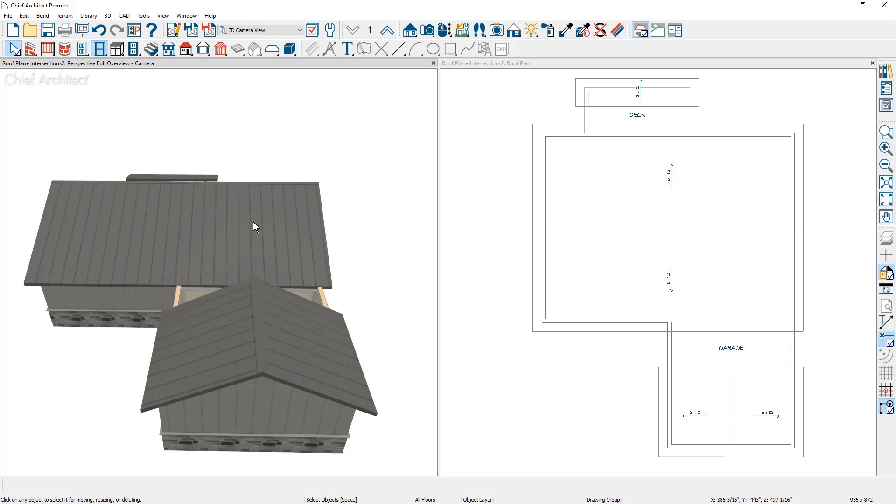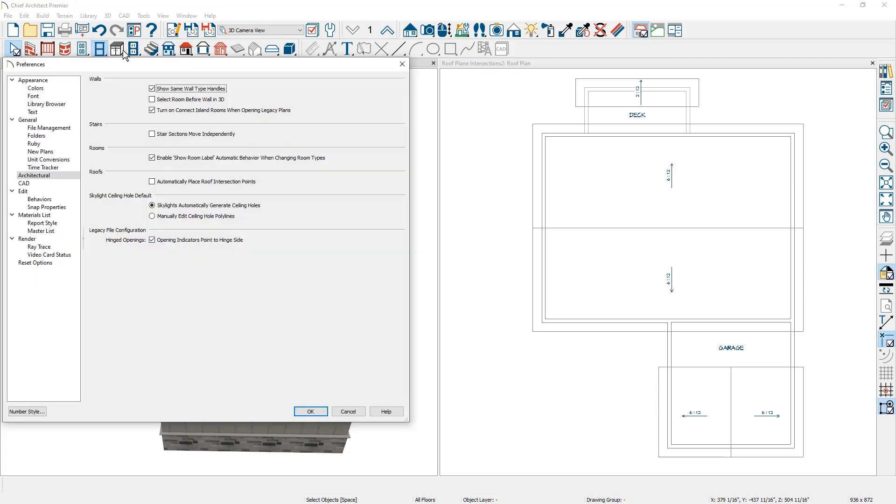Chief Architect can project roof intersection points. The way you do that is go into your preferences tools. On the architectural panel in the roofs category is the option to automatically place the roof intersection points.